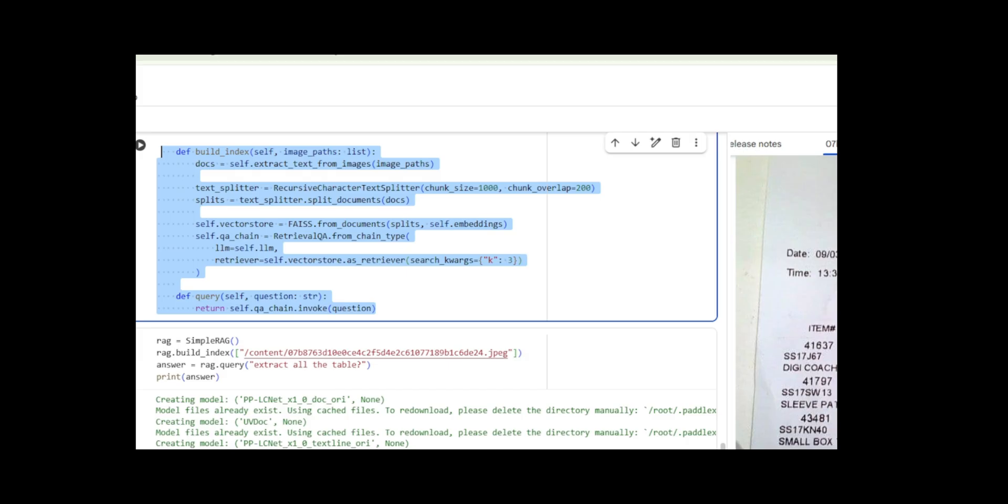For query, just pass the question to the QA chain, which handles retrieval and generation, returning the answer.